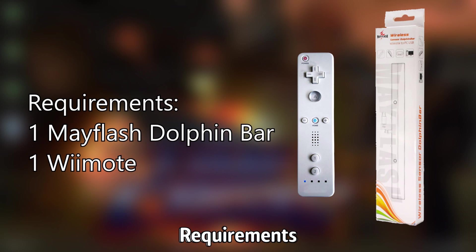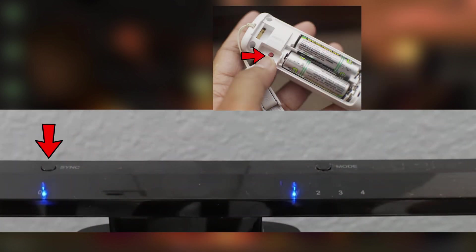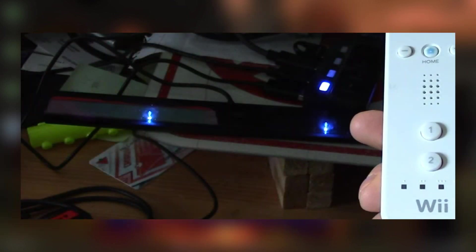Now I'm not going to go through the whole process of telling you how to install the Wii bar because it's pretty self-explanatory and it's plug and play, but once you have plugged it in press the sync button on the Dolphin bar and press the sync button on the Wiimote.